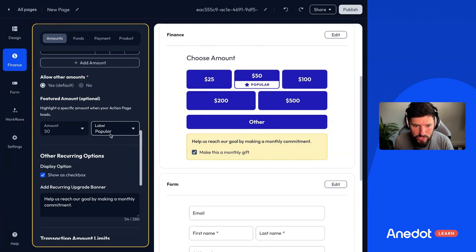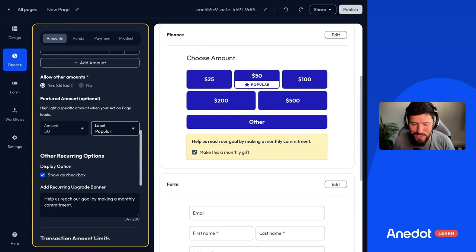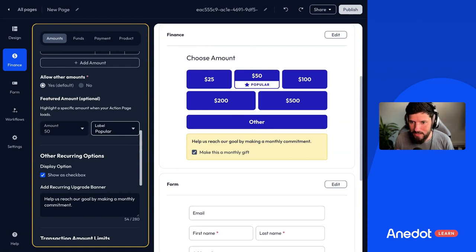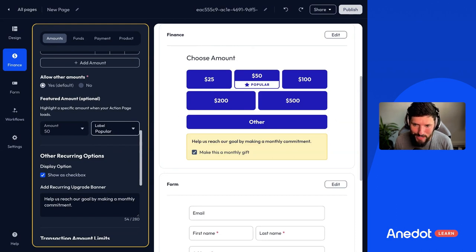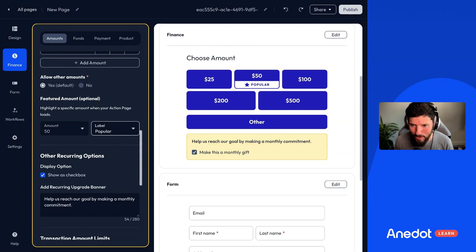If you have any suggestions on what other labels might be helpful, please let us know — send a note to our customer experience team. We're looking for new possibilities that can be tested there. Just note, this doesn't select the amount, it's just highlighting it, just featuring it. So that's the featured amount feature in Action Page Builder.